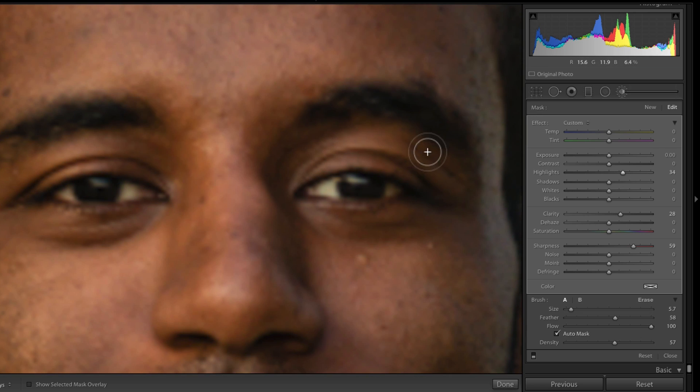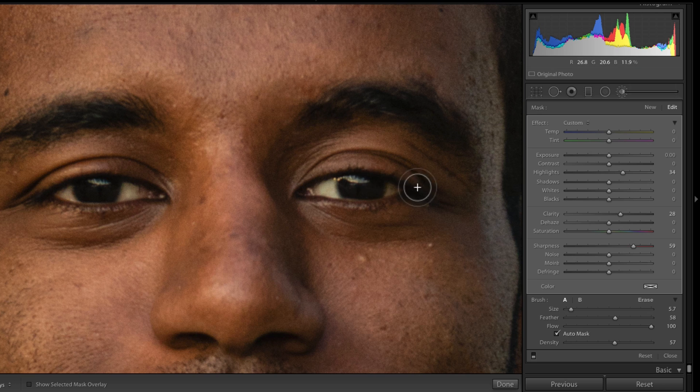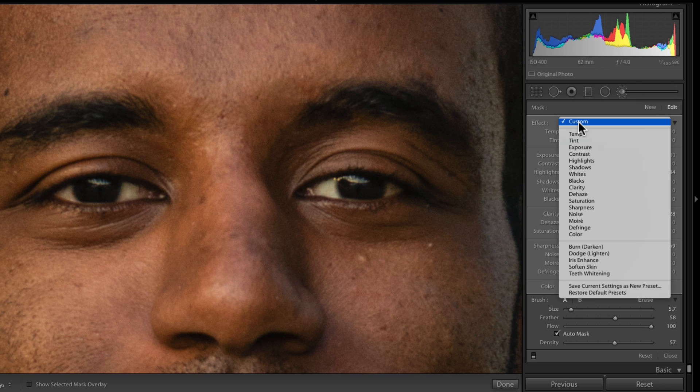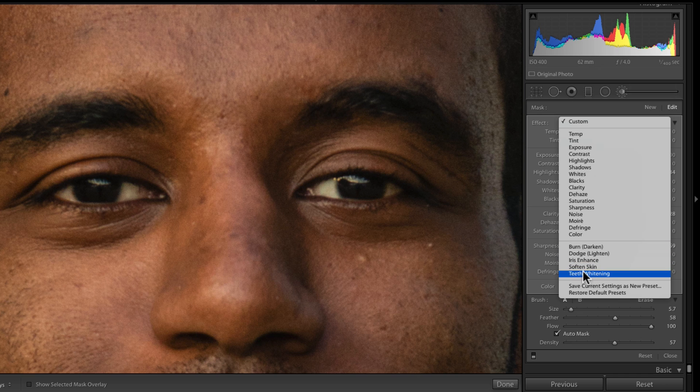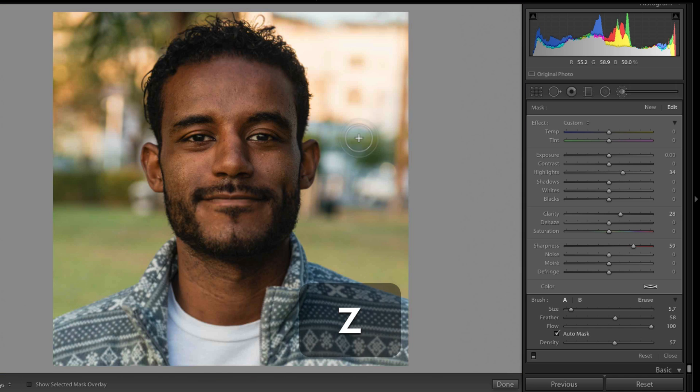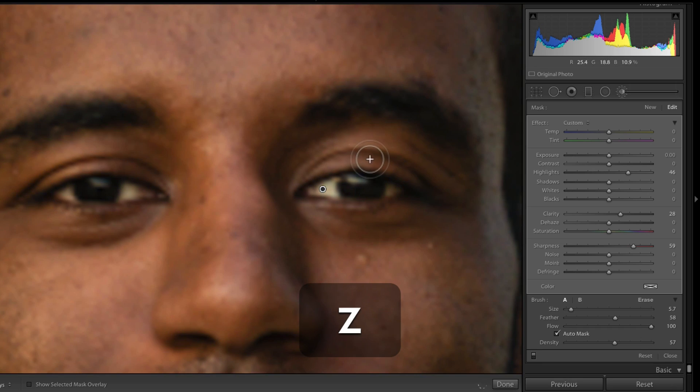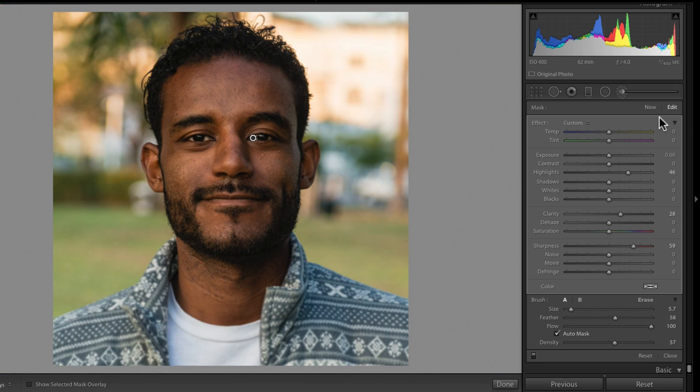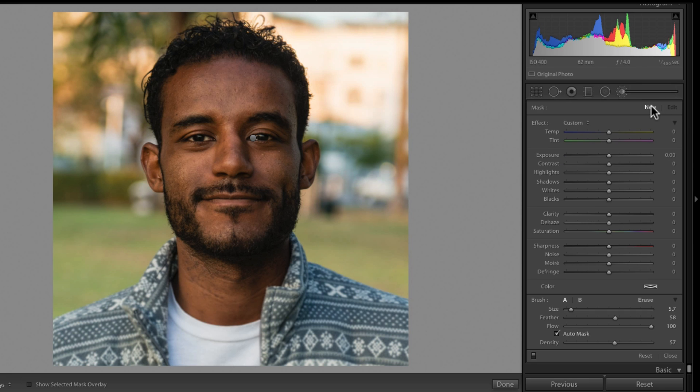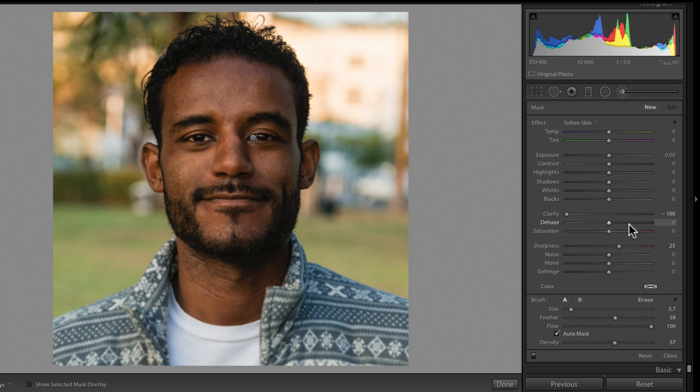One thing that you can do, Caleb has some pretty dark brown eyes, so it doesn't work as well with his eyes. But if you do want to go in and bring out the color in someone's eyes, if they have blue or more like hazel eyes, you can create a new brush. And there's this effect called Iris Enhance. And that's also for, they have some effects for, or preset brushes for softening skin, teeth whitening. I'll show you the softening skin one right now.